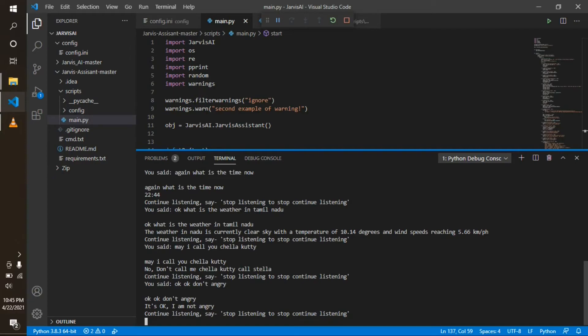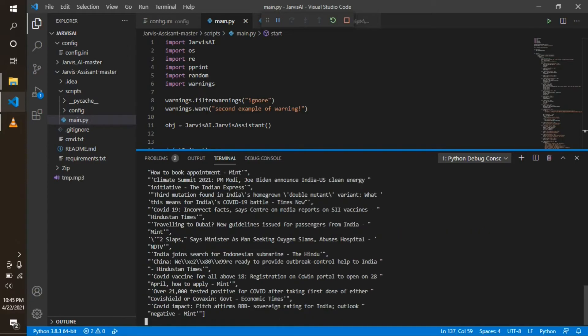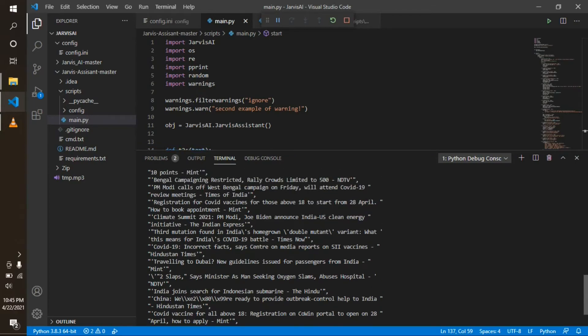Okay, tell me the current news today. I have found 15 news articles. You can read them. Let me tell you the top 3.